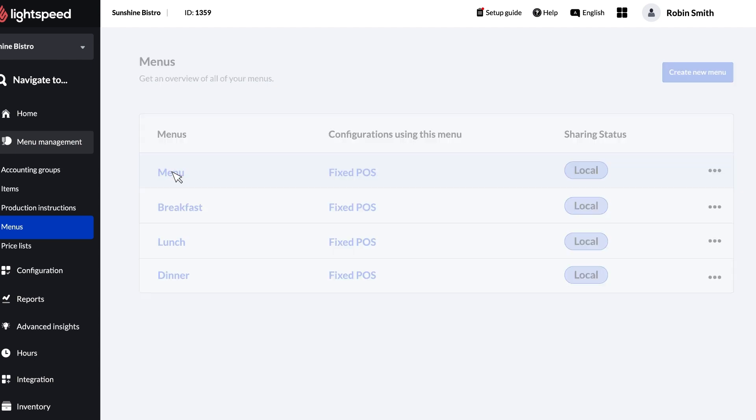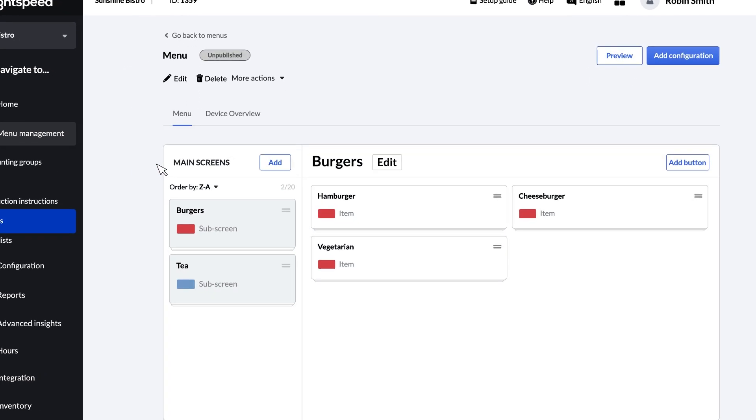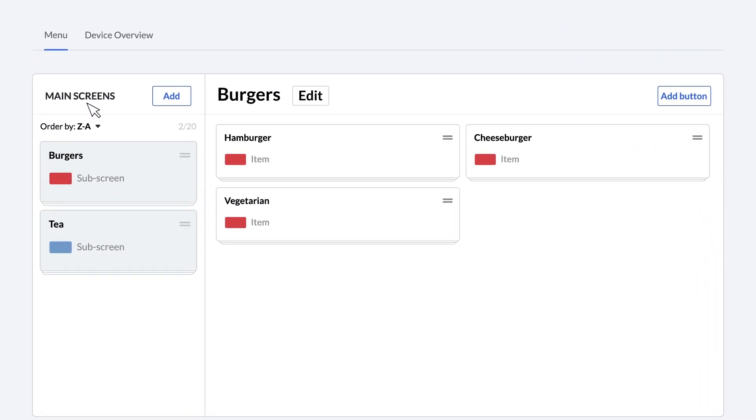Menus are composed of two things: screens and buttons. Screens organize your items into categories. So for a screen called burgers, you can have a selection of items called hamburger, cheeseburger, and vegetarian, each of which would have its own button.